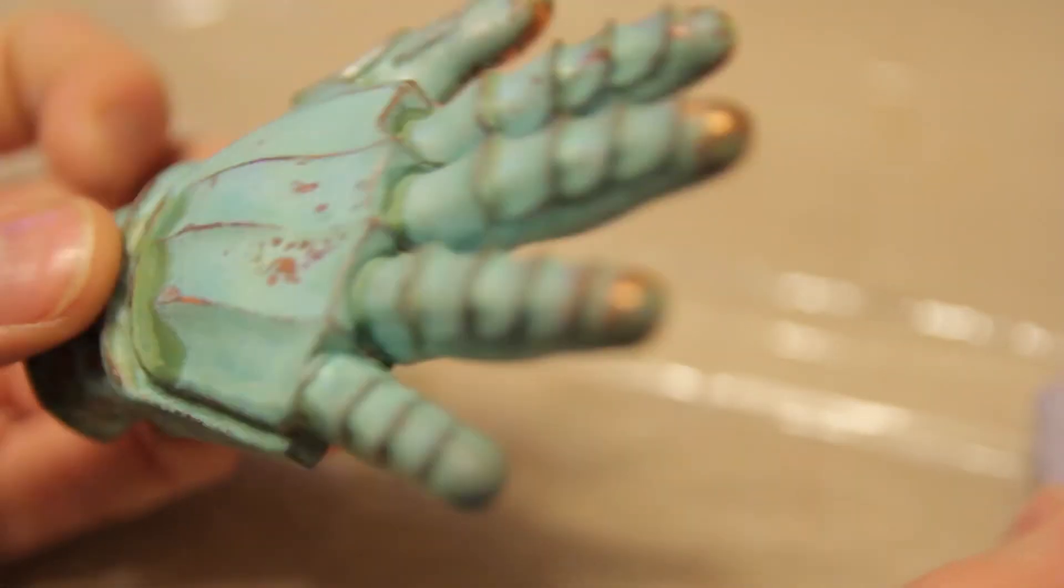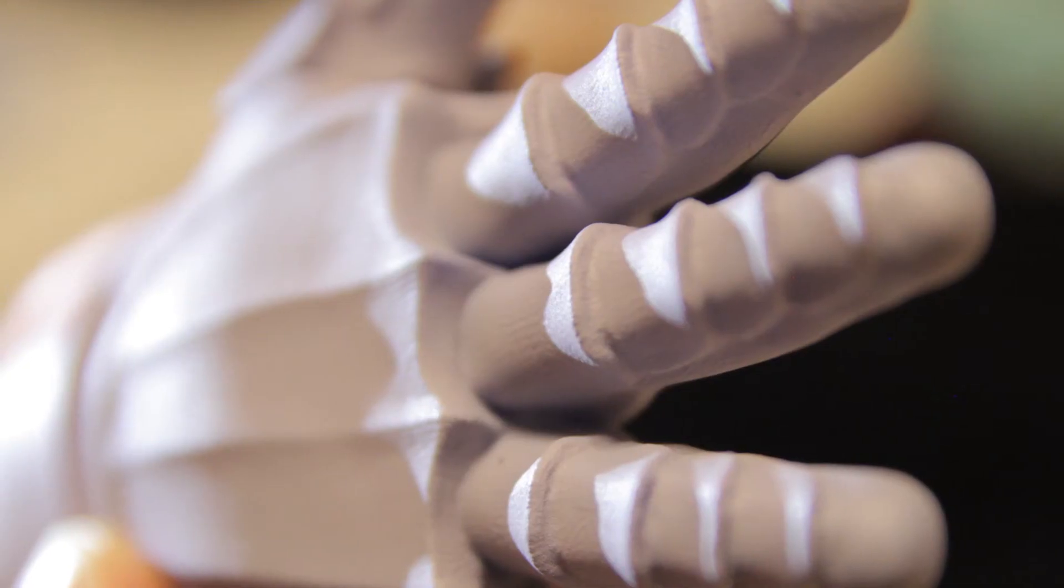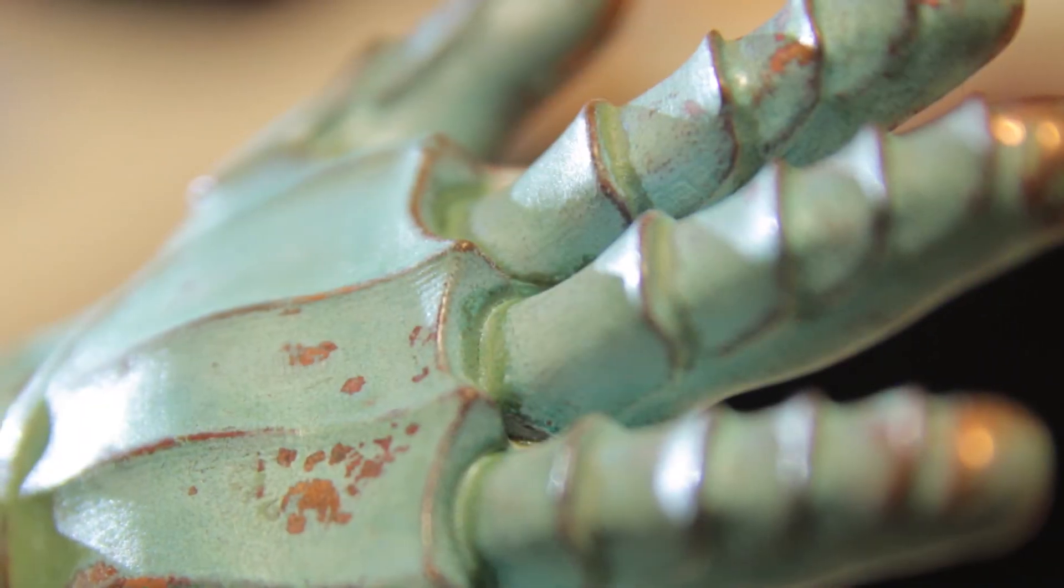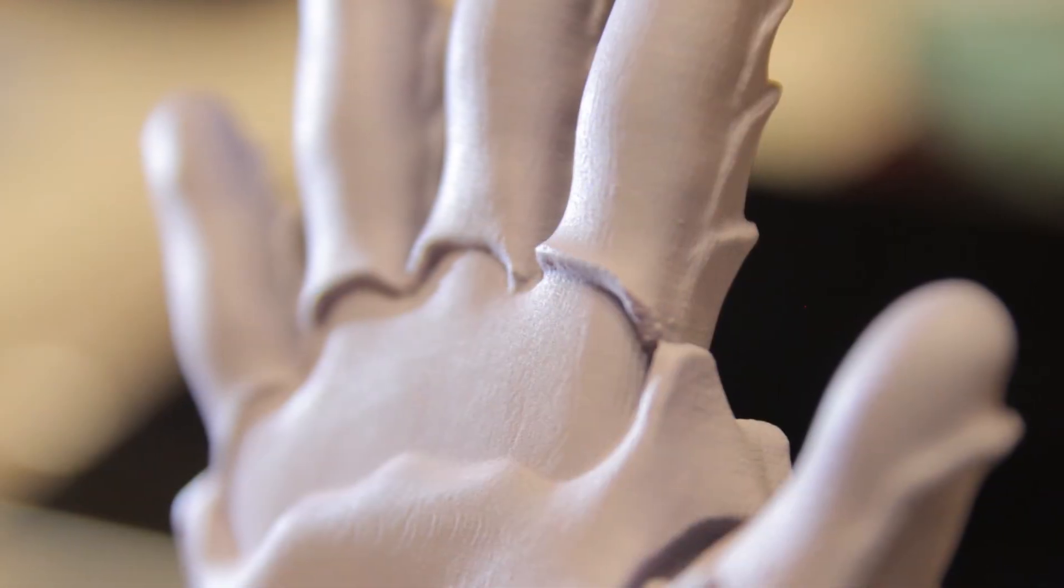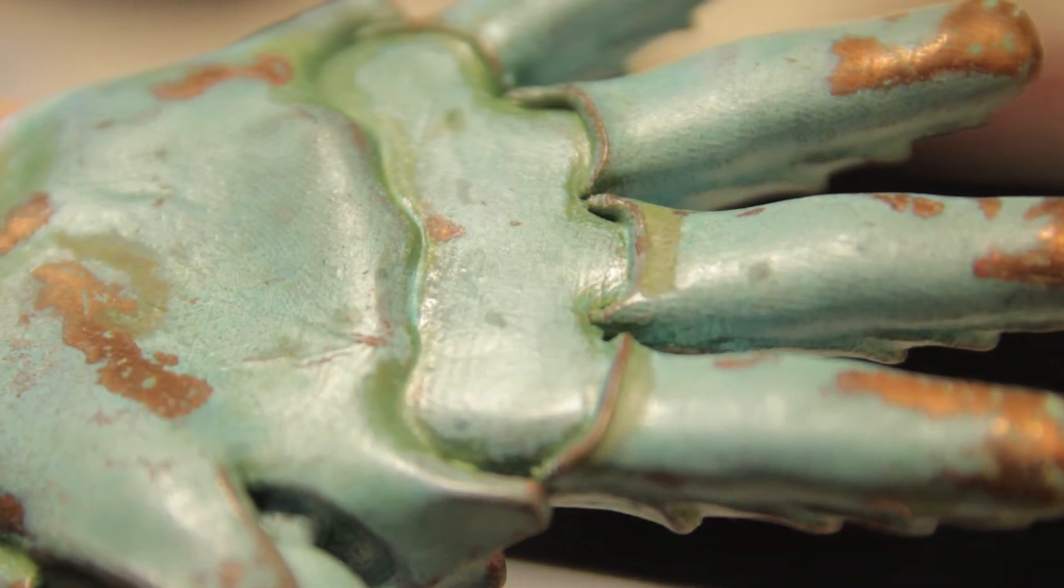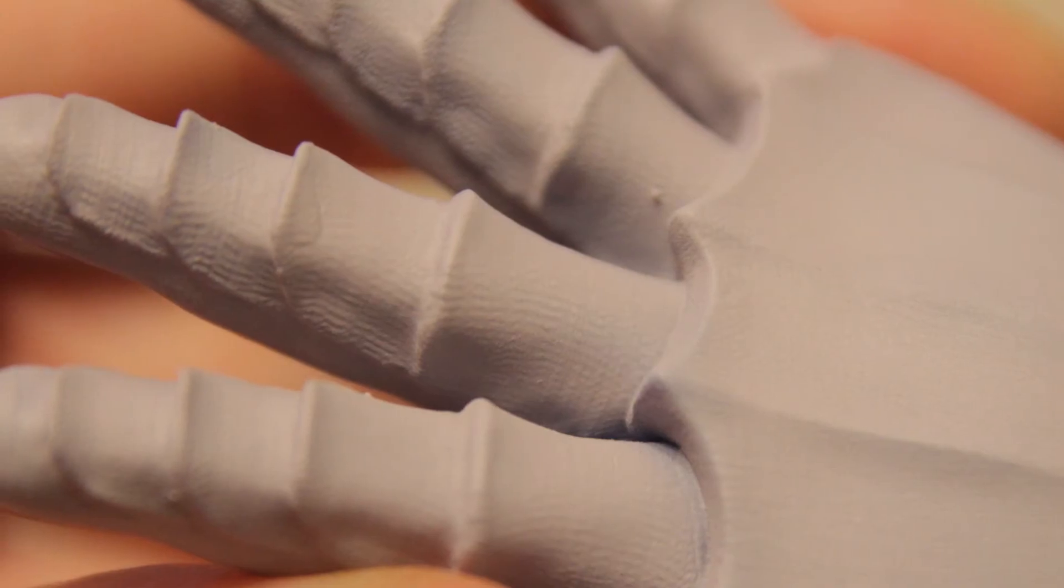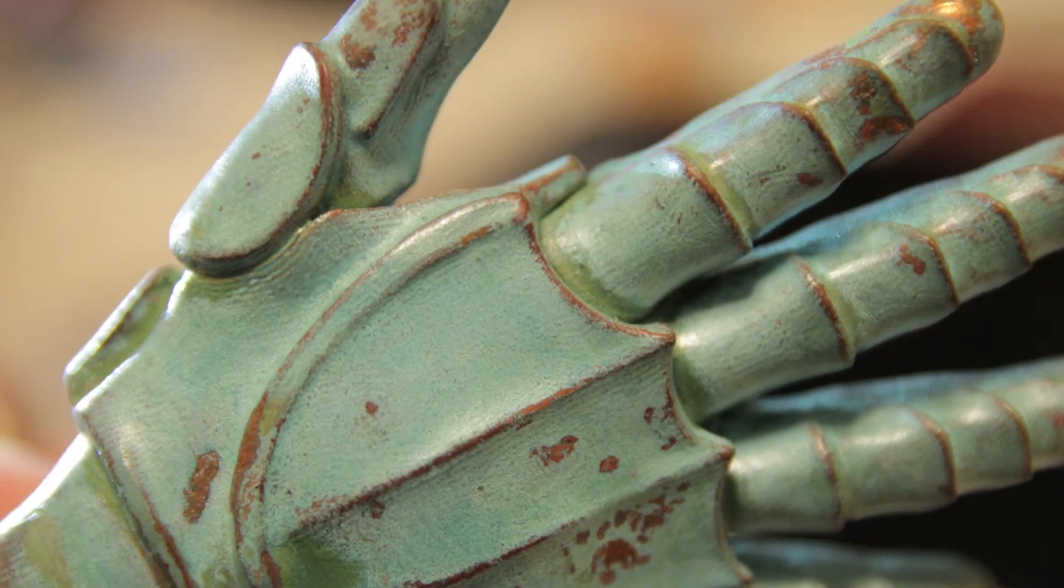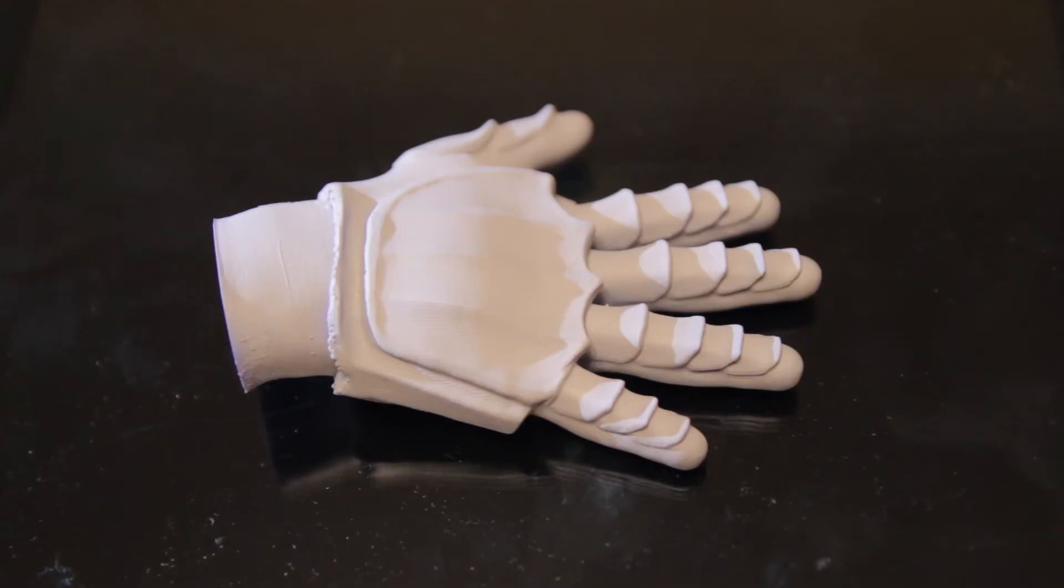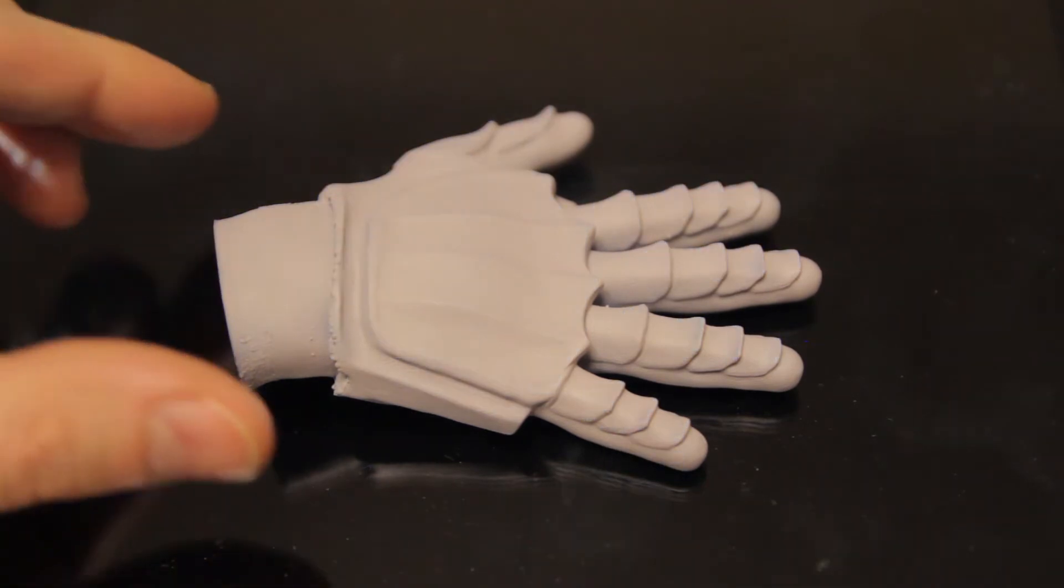But yeah, alright. I'll do some close-ups now just to show you all the bits of this. Alright, so there you have it. There's my methyl chloride experiment. It's alright. But I'll still be using acetone.